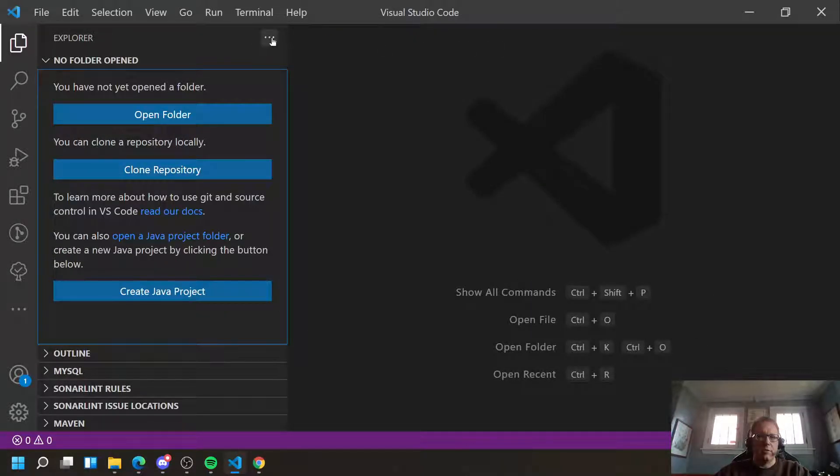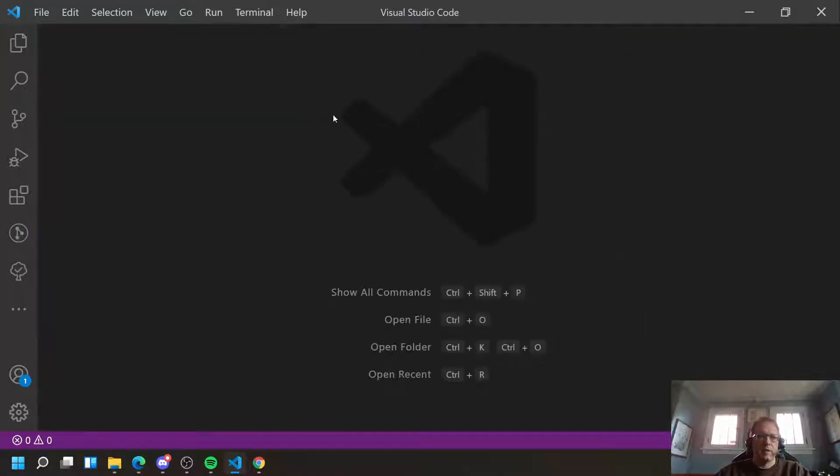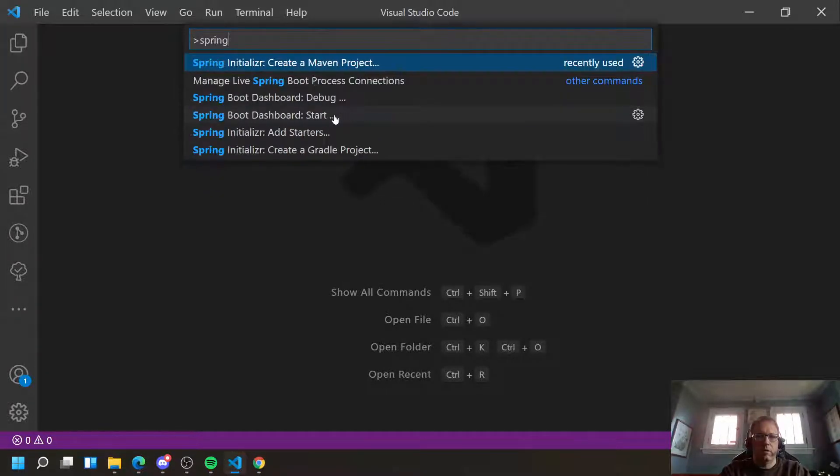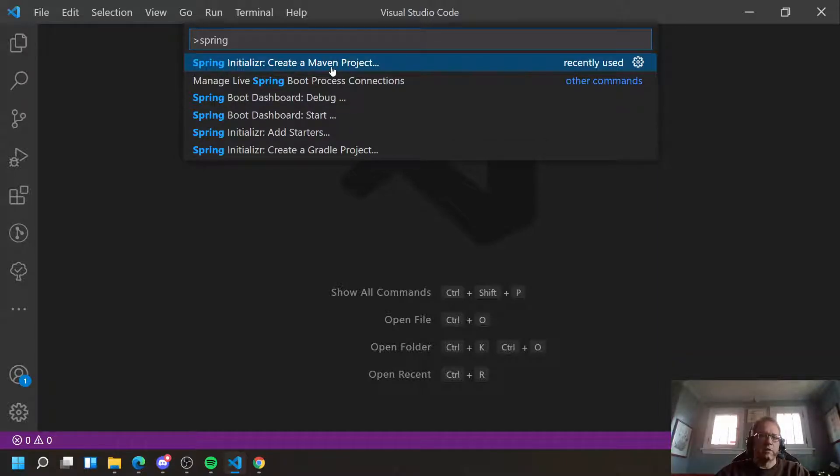Alright, so we have that out of the way. Start a new project. I always use Ctrl-Shift-P. And you're going to look for Spring, and you want to find Spring Initializer. And I like Maven Project, so I'm going to pick Create a Maven Project.